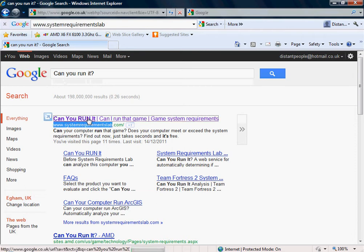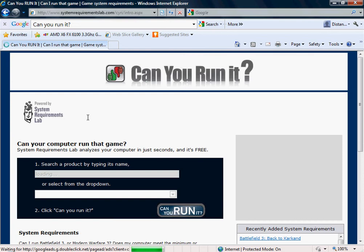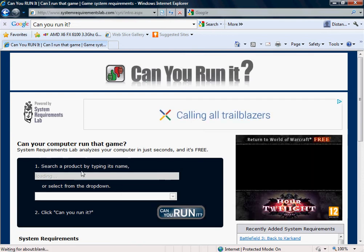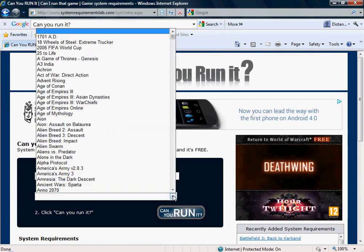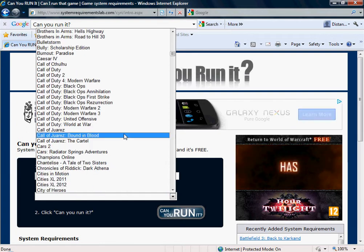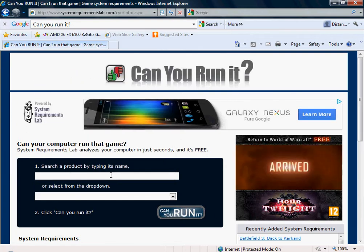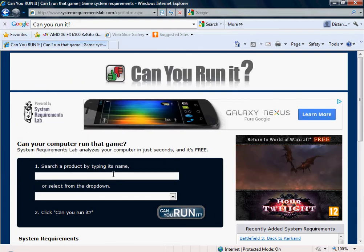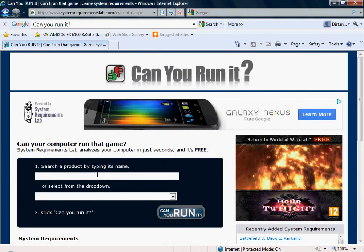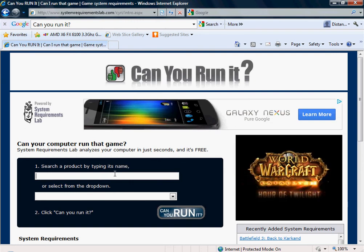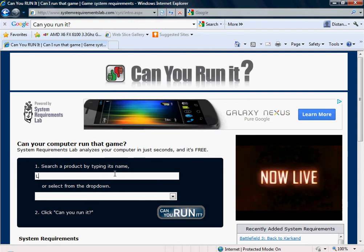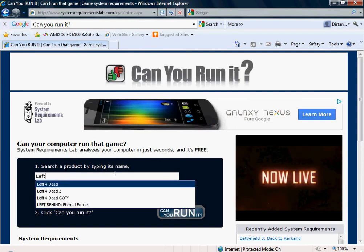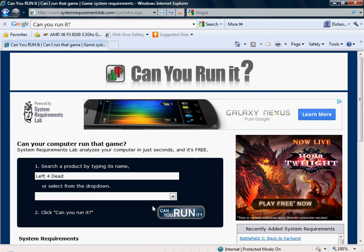You want to click on that and then it should come up with this huge dropdown box here and this box here. You can use either one of these but I'm going to use the one where you type it in and I'm going to check my system properties with Left 4 Dead. As you can see it's already come up so I'm going to just click that.